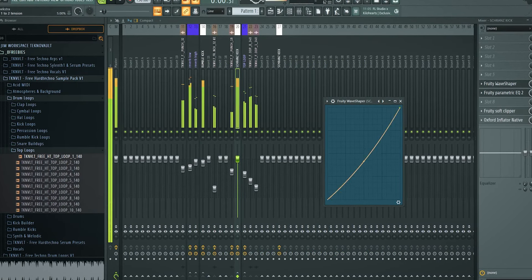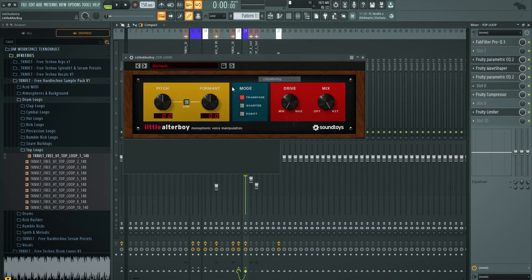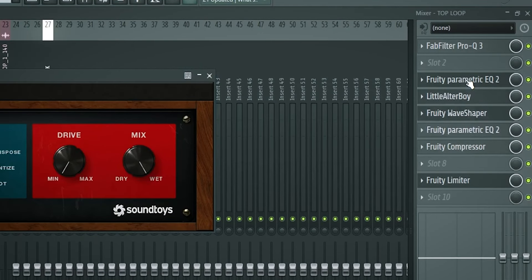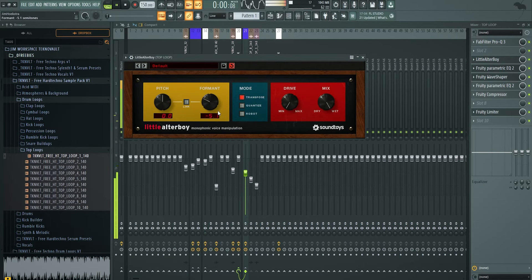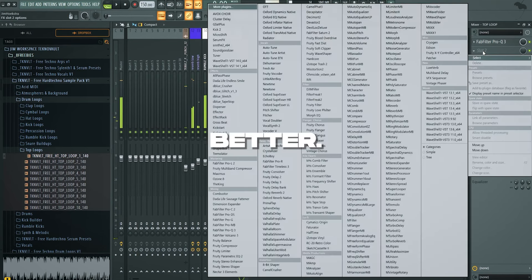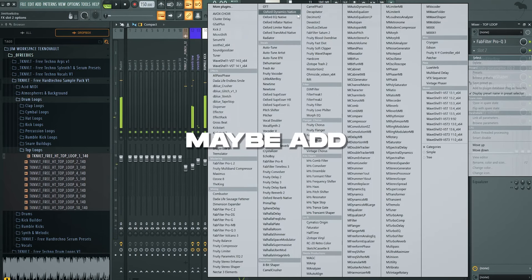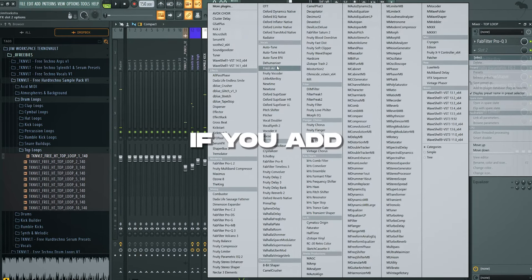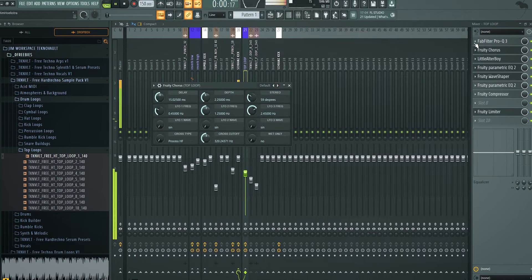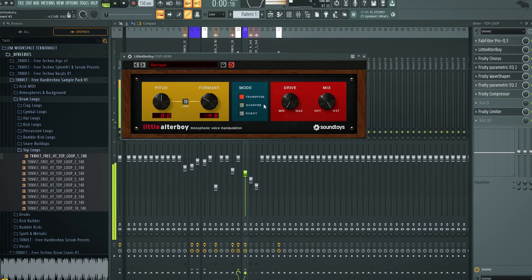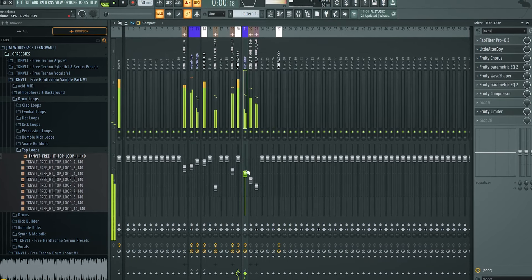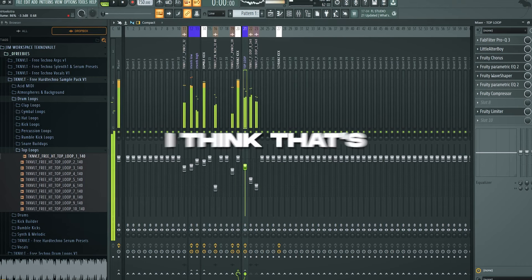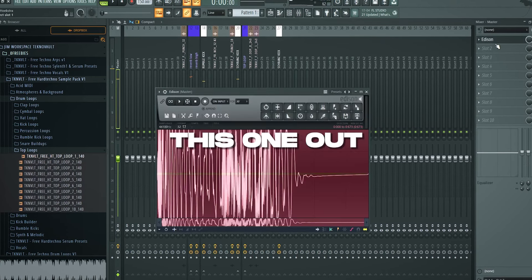Like this is a kick already. I think you can do it too is get a little Altar Boy on the top loop and just see what happens if you take this down. That's even better. You can maybe add a chorus. Like let's see what happens if you add a fruity chorus. I think that's pretty cool. So let's render this one out as well.